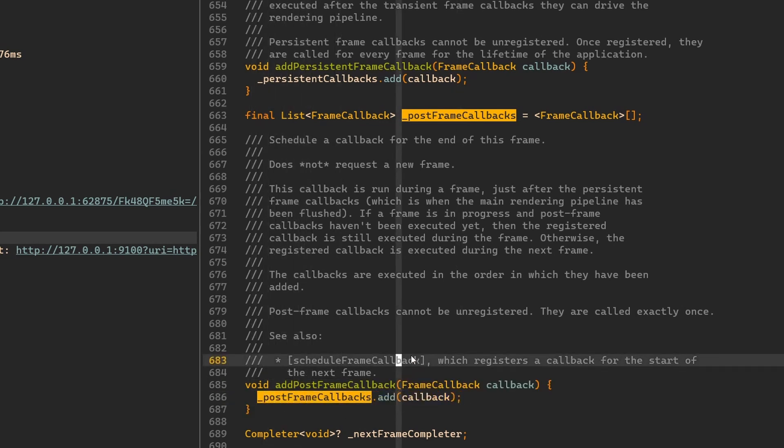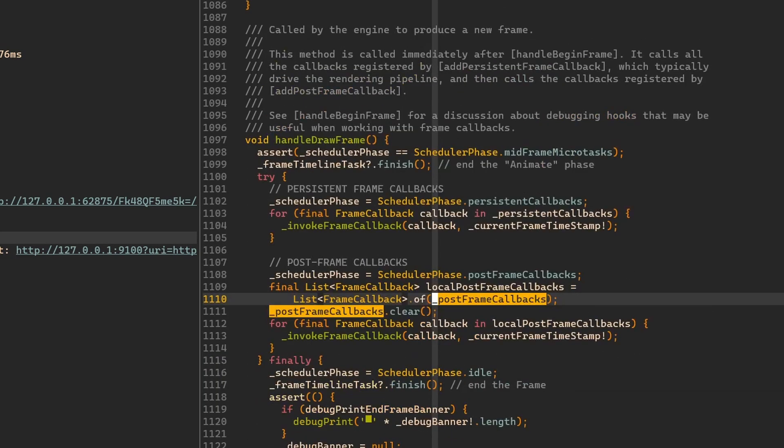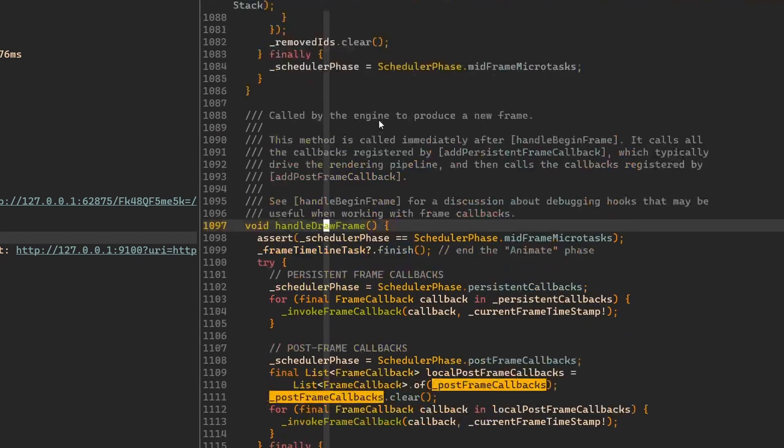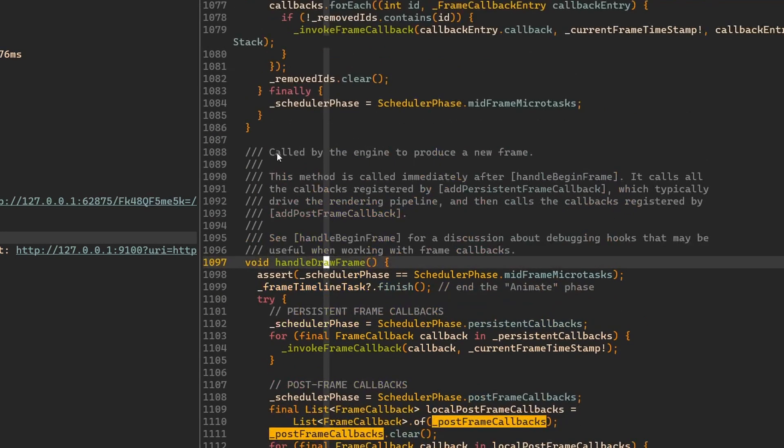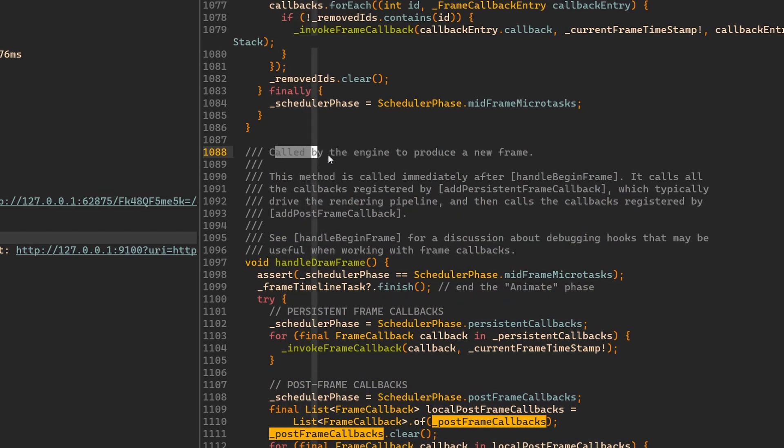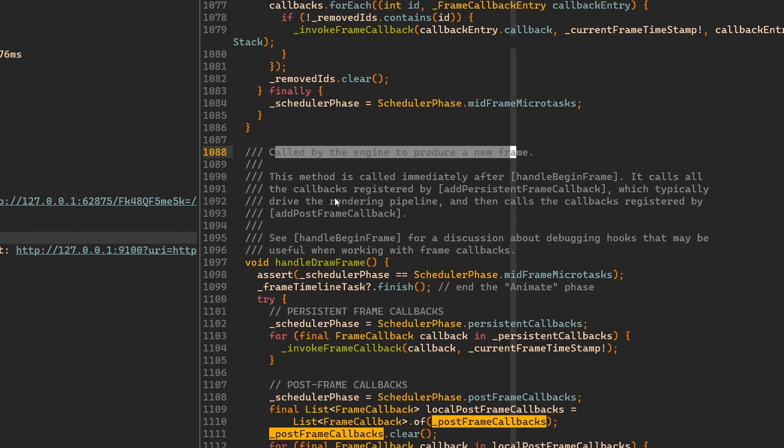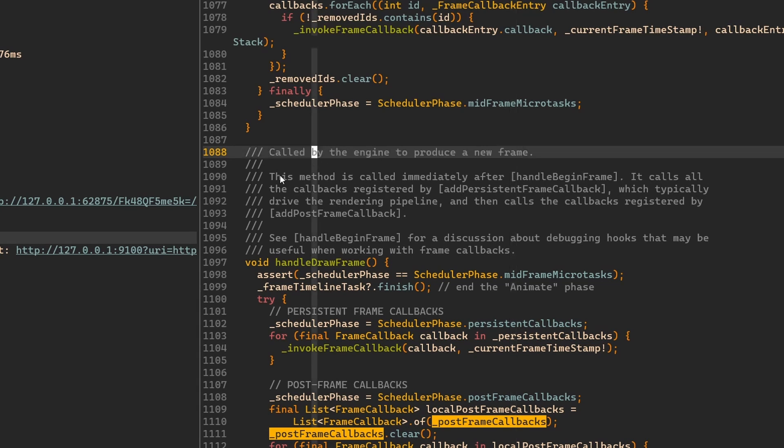Now let's try to find when it's actually used. There we go. We have this method handleDrawFrame. And here they say that it's called by the engine to produce a new frame. Now you may have heard that this widgets bindings is basically the glue between the Flutter engine and the Flutter framework.